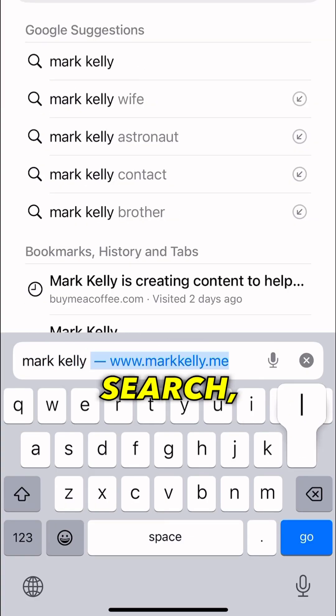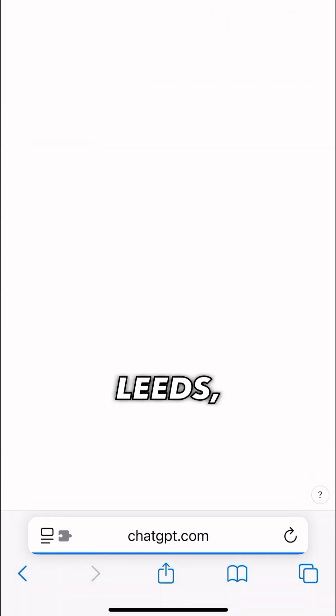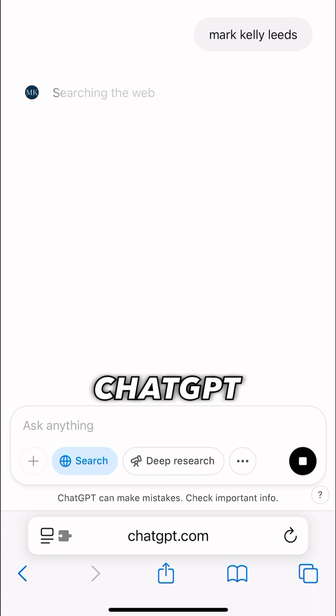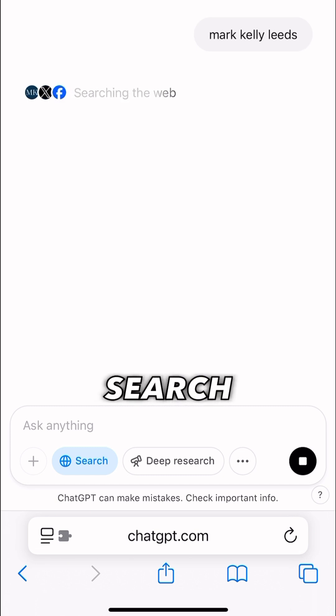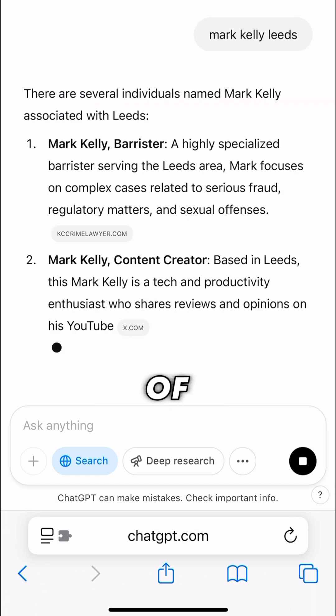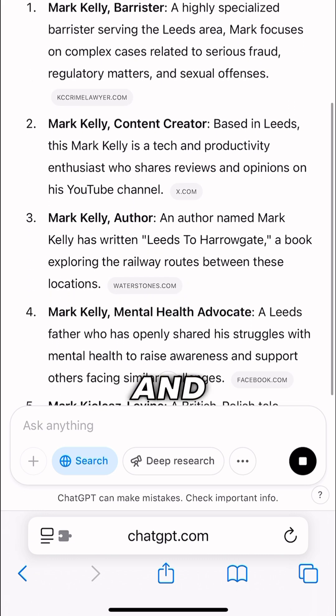Now when you search — here we are — searching 'Mark Kelly leads', it will use ChatGPT as the search engine and bring up lots of Mark Kellys connected to that search.